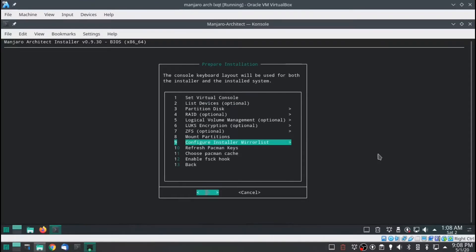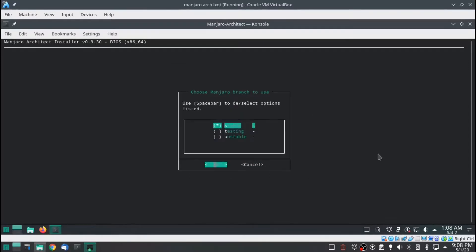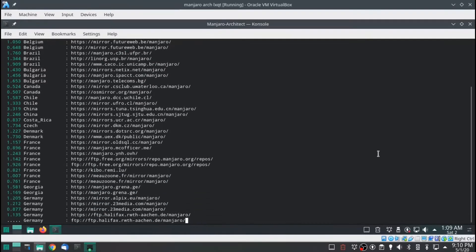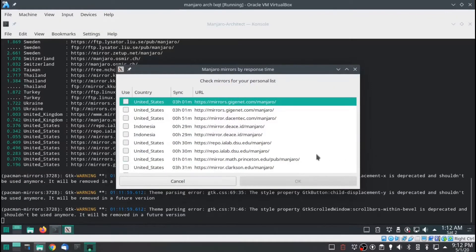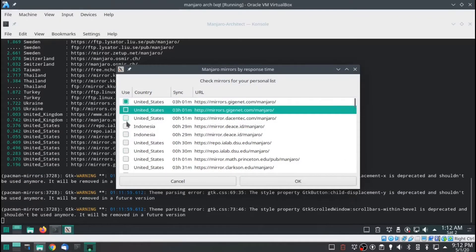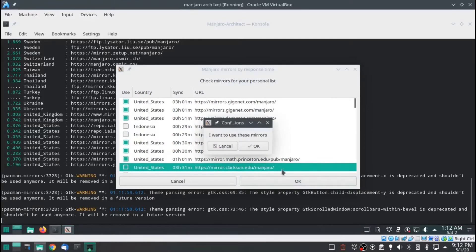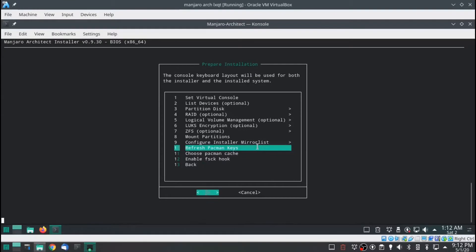I'm going to hit enter on done, then go to configure mirror list. I'm going to scroll down to rank mirrors by speed, hit spacebar. I want to be on testing — hit spacebar, hit enter, hit enter. It will list the fastest ones first. Find the United States and select those. Go back, refresh pacman keys.